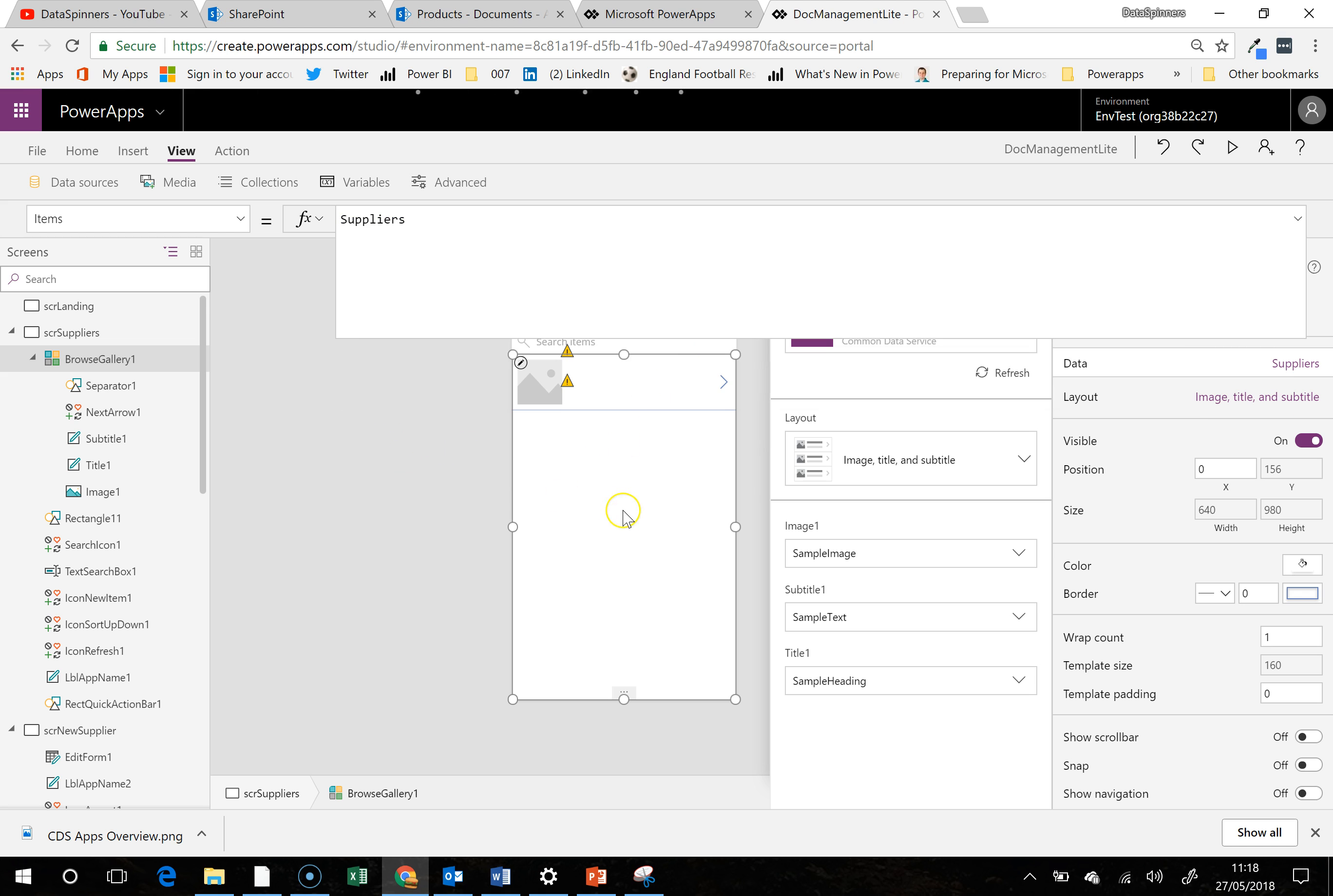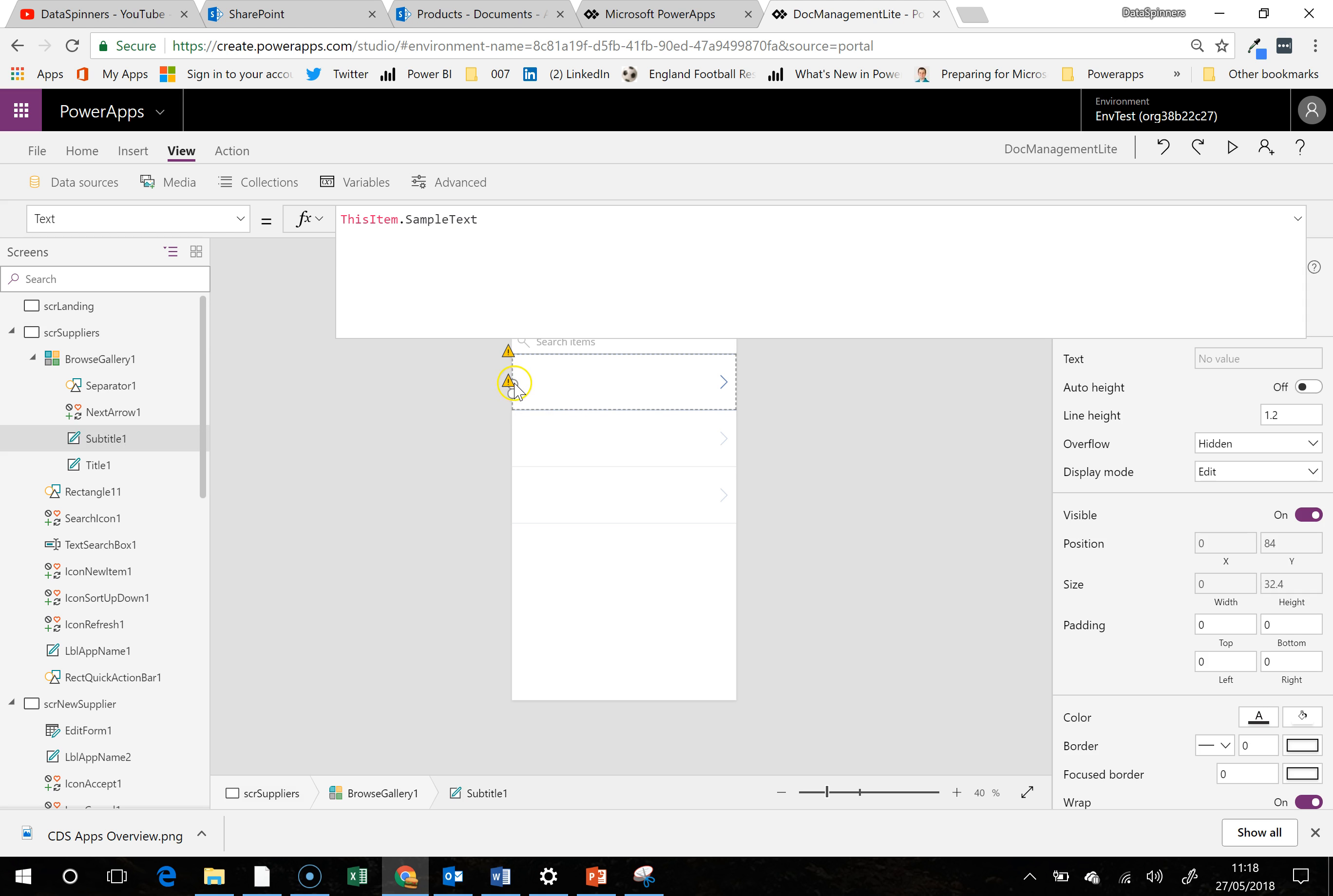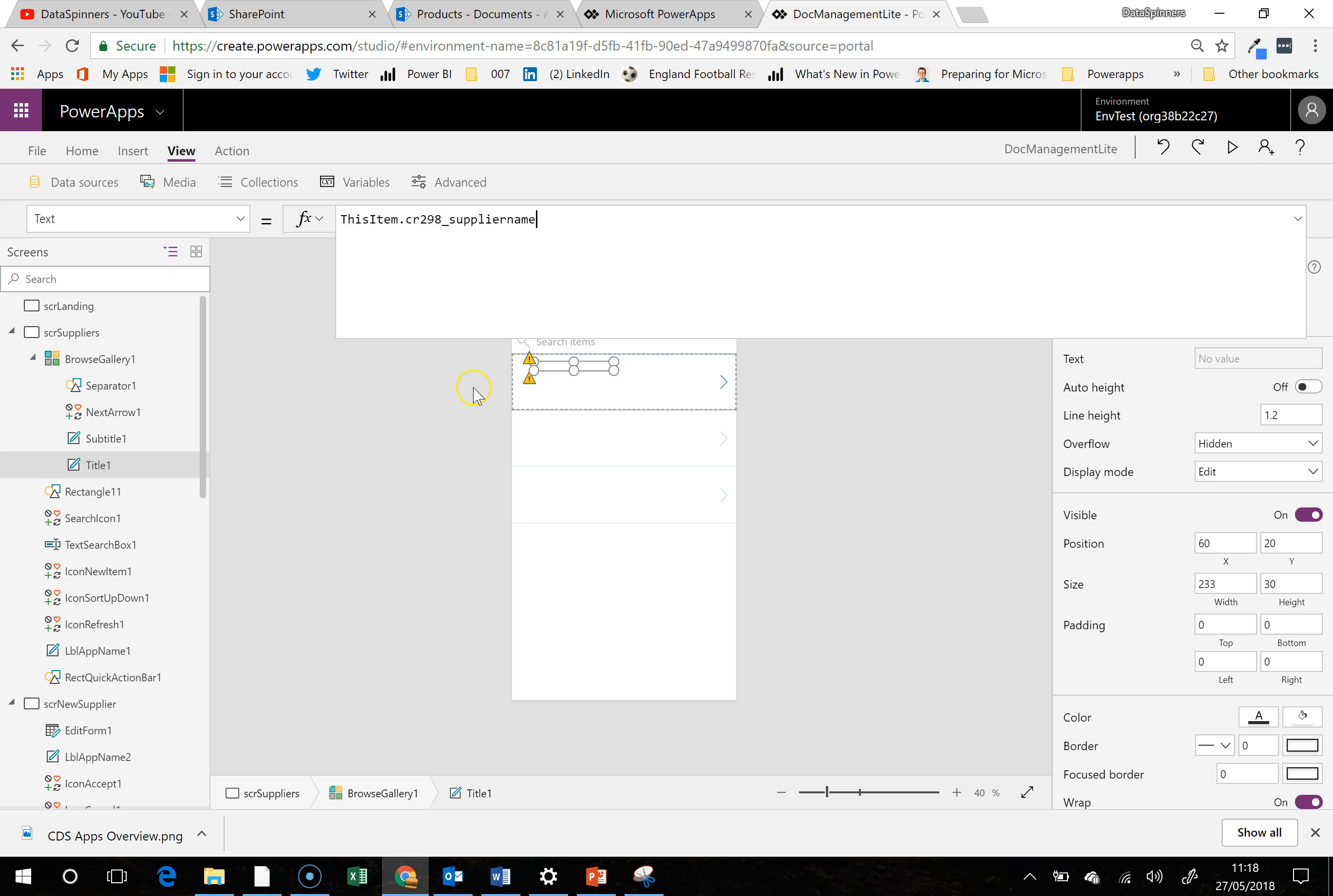So it should actually pull us back some suppliers, but because we're connecting to fields that don't exist, it's not returning anything. So all I'm going to do here is just supplier name. Okay, there's BT, etc.